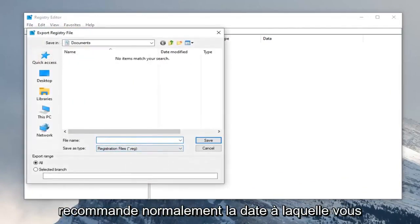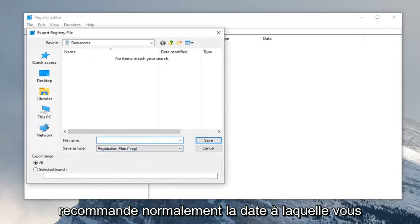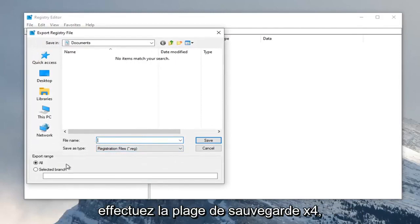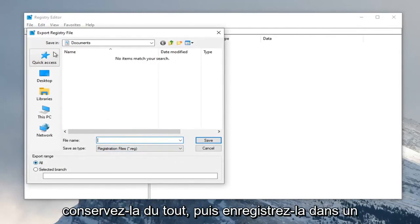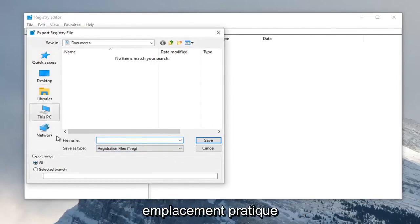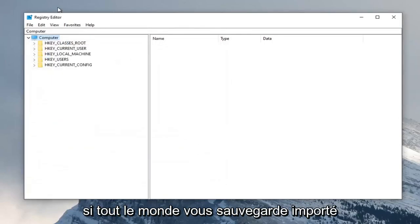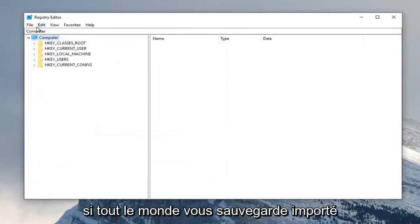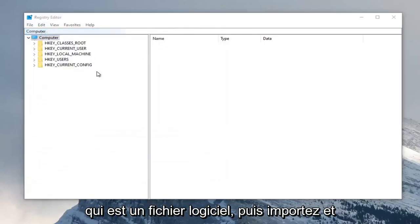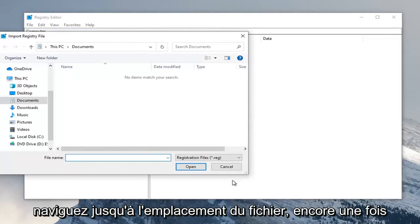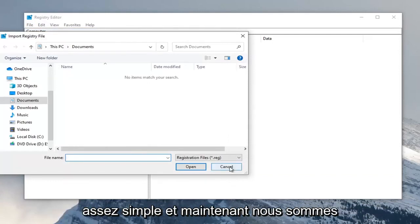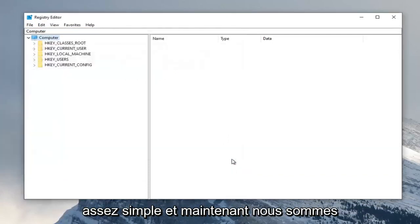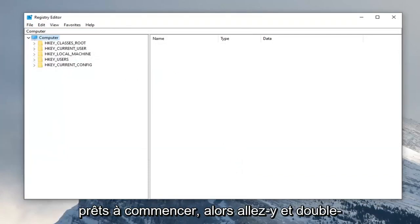For the file name I normally recommend the date that you're making the backup. Export range keep that at all and then save it to a convenient location. If you ever wanted to import it back in, select file and then import and navigate to the file location. Pretty straightforward and now we're ready to begin.